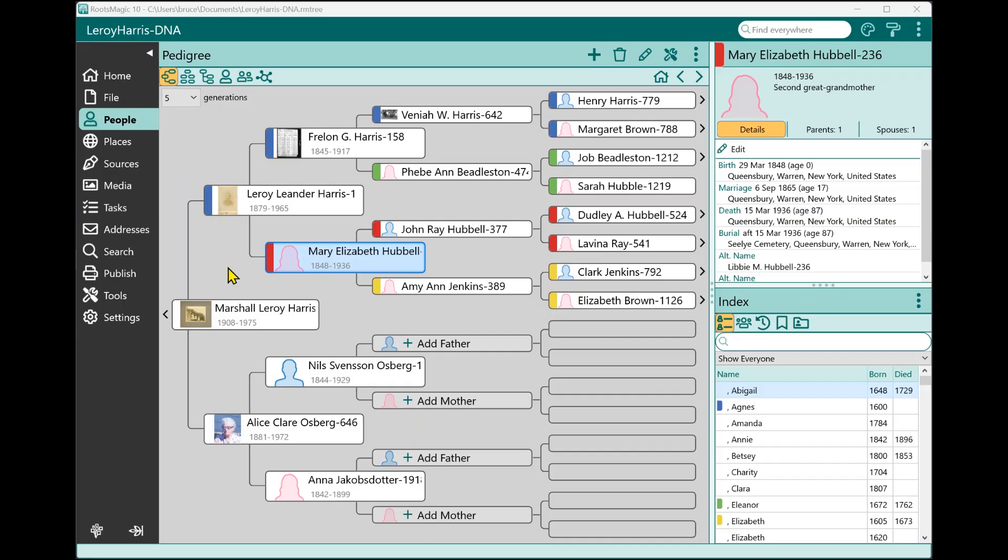Hi, I'm Bruce Busby, President of RootsMagic. In this short video, we're going to talk about how you can create a health history for a person or for people in your RootsMagic file. So let's go ahead and jump right in.